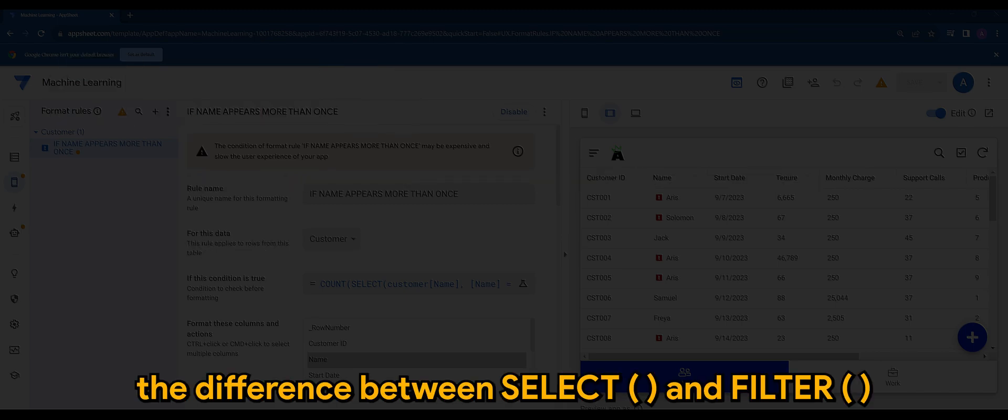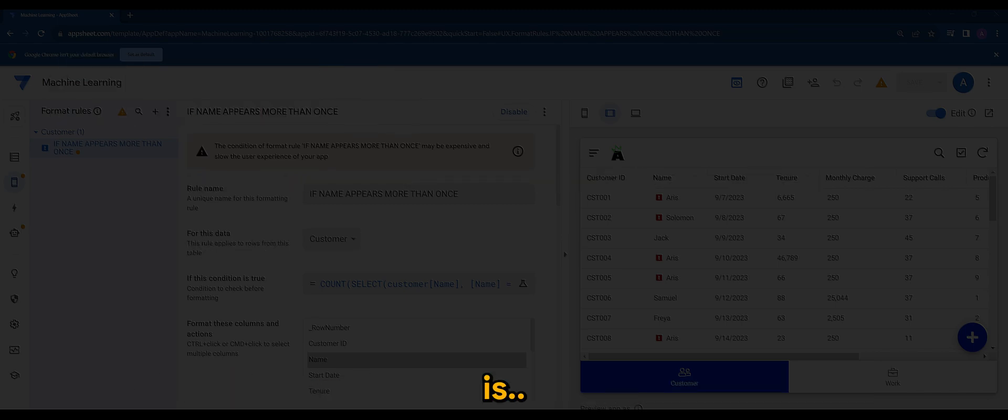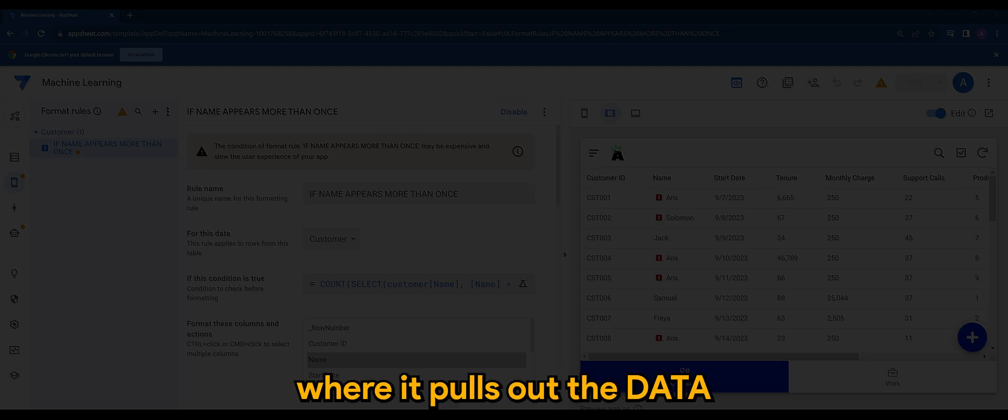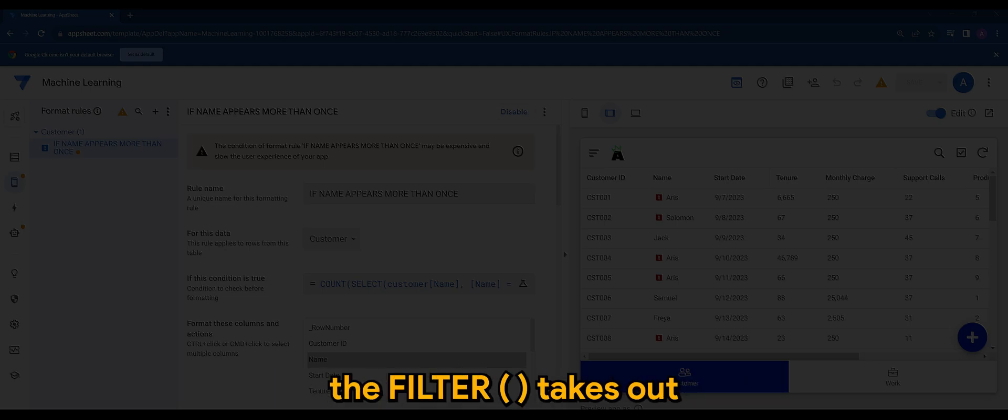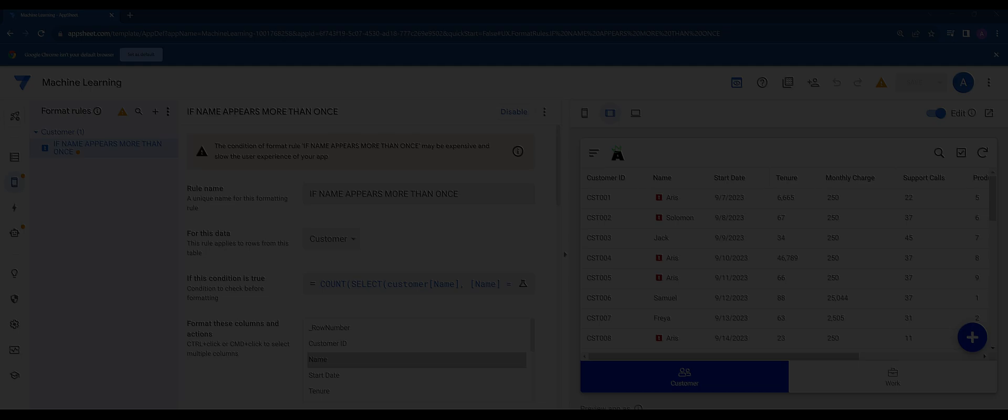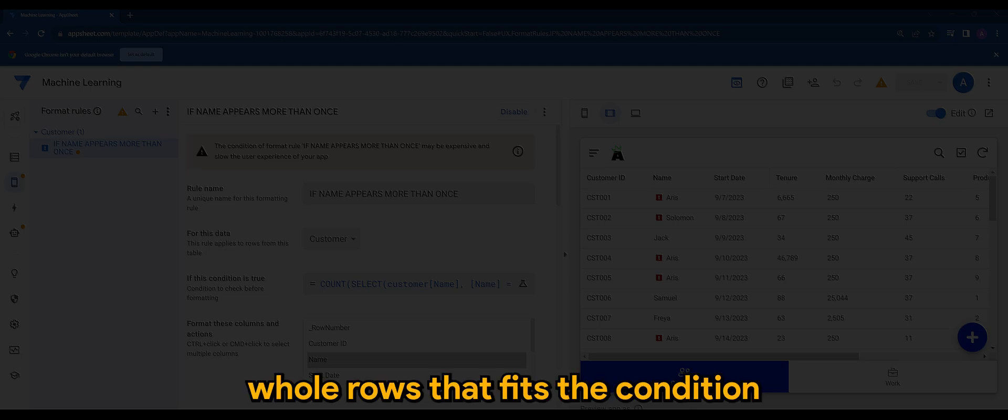The difference between select and filter is where it pulls out the data. Select pulls out from the column. The filter takes out the whole rows that fits the condition.